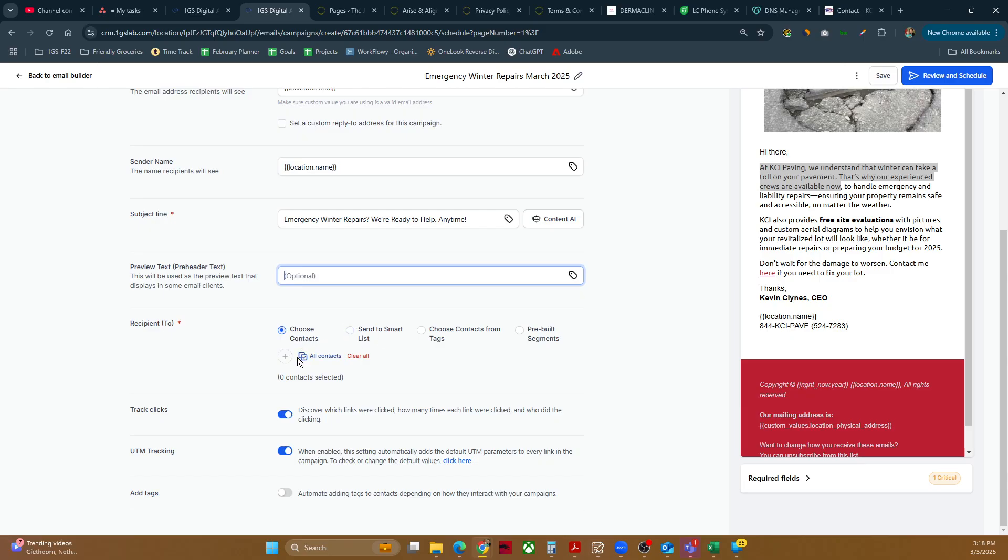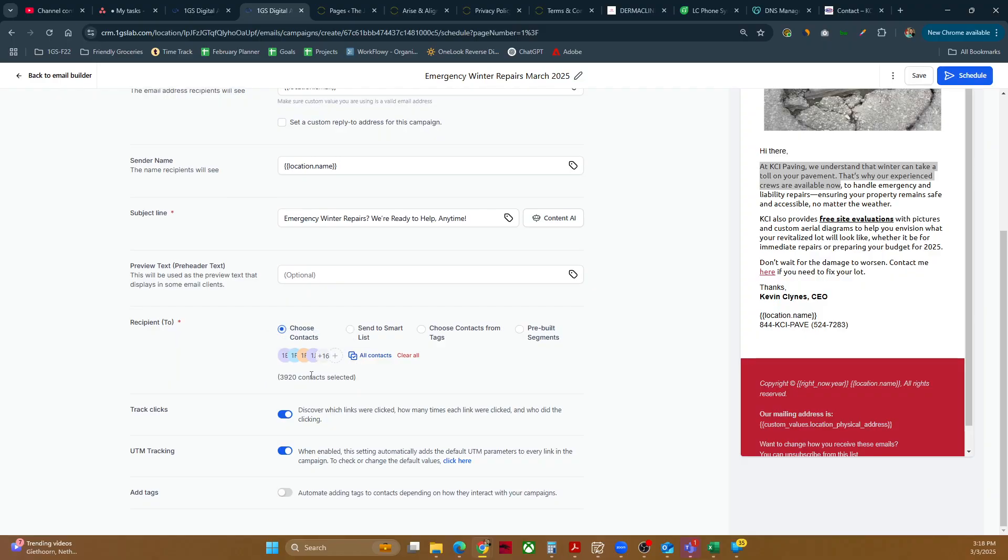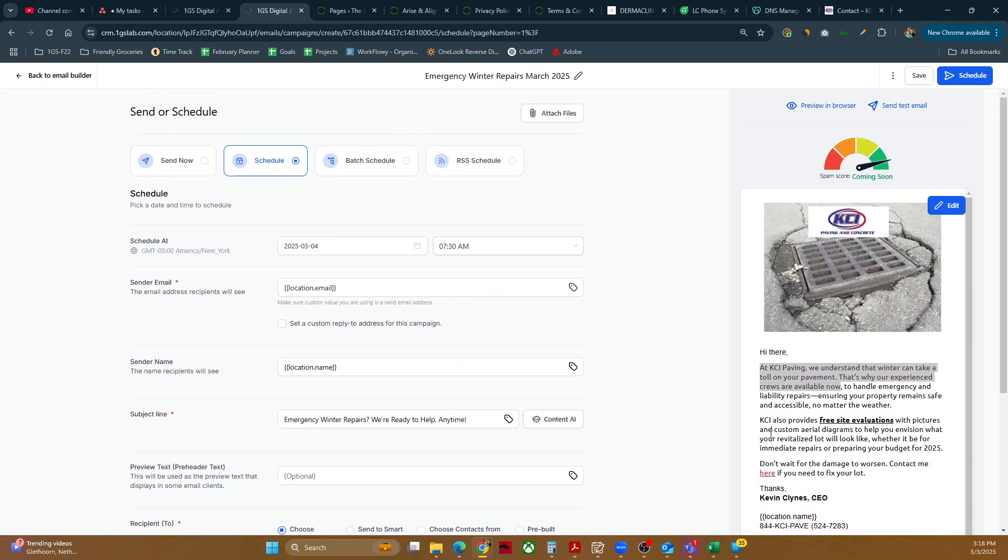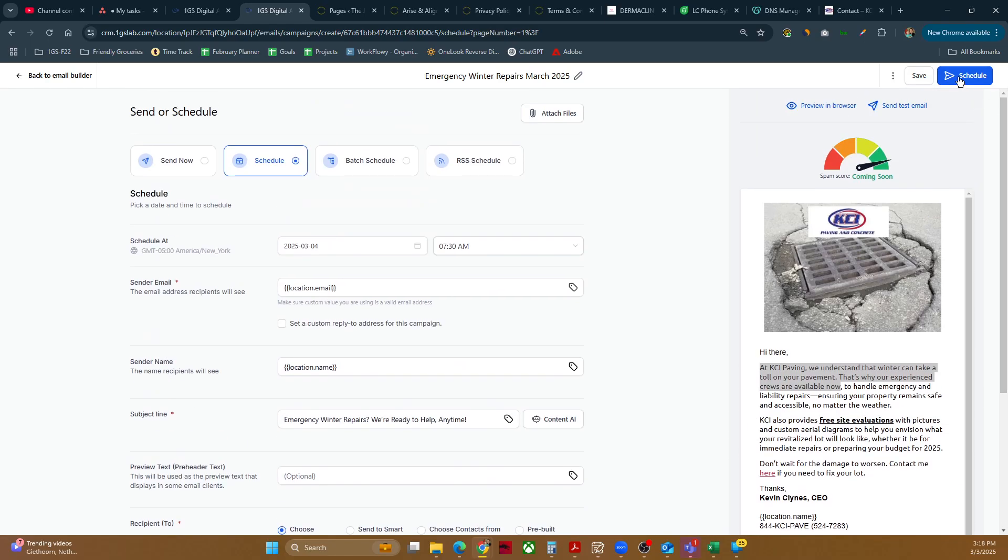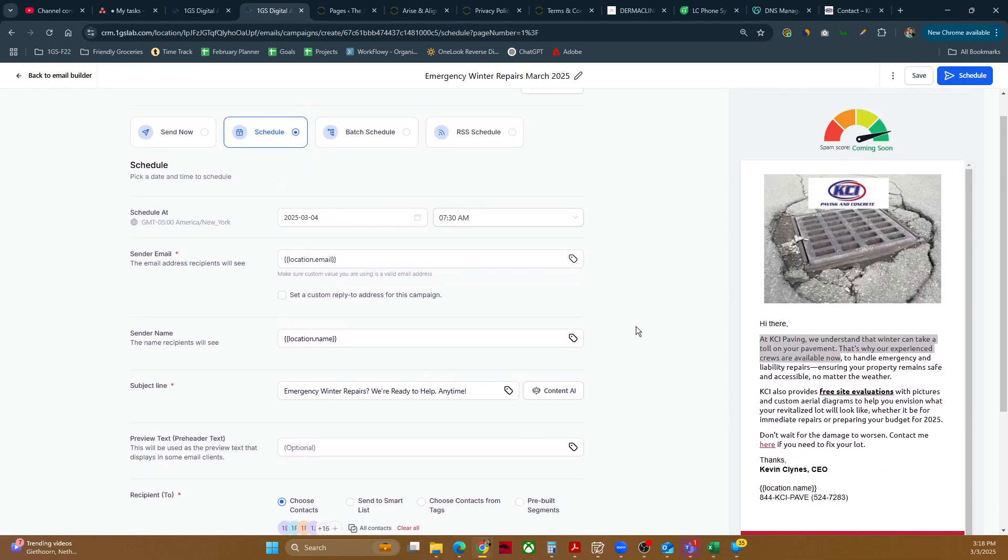And so now we're going to choose our contacts. We'll go ahead and choose all contacts. There we go. So it's about 3,900 contacts. We want to track clicks. We want UTM tracking, all that good stuff. And then that's it. So then you just go ahead and schedule it and it will go ahead and send out all this in bulk.